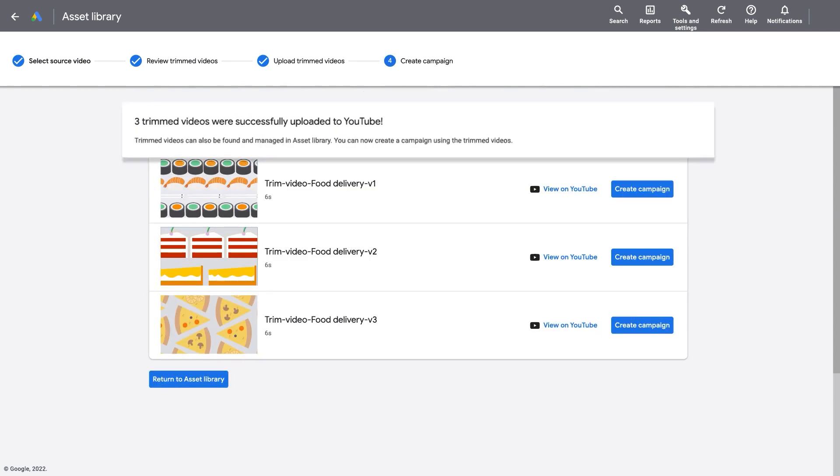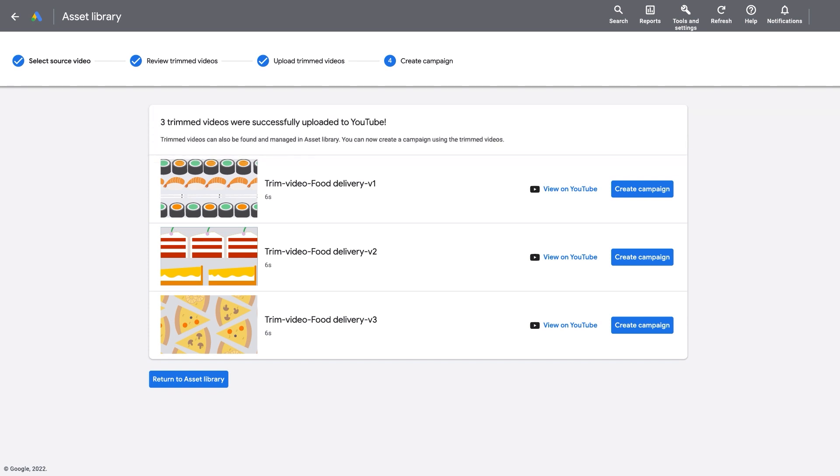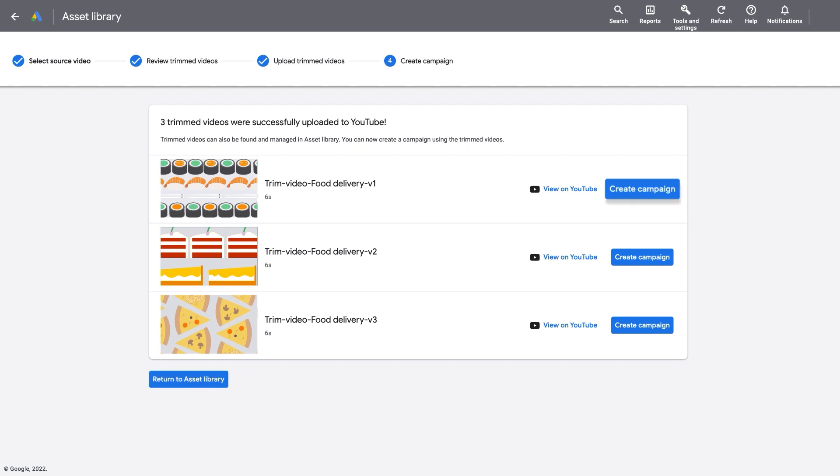Now, your trimmed videos are successfully uploaded to YouTube. Trimmed videos can be found and managed in the Asset Library. You can also create a new campaign with the trimmed videos directly from the tool.